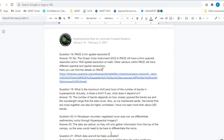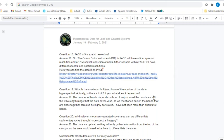Question eighteen: Is PACE 5 meter spatial resolution? The confusion there is between spectral and spatial resolution. PACE has 5 nanometer spectral resolution, meaning bands are spaced 5 nanometers apart, but the spatial resolution is 1 kilometer. That is for the Ocean Color instrument. Other sensors within PACE have different spectral and spatial resolutions — the link to PACE details is included.